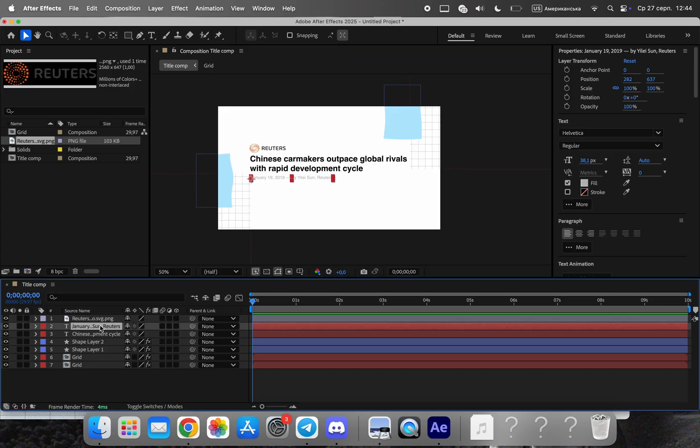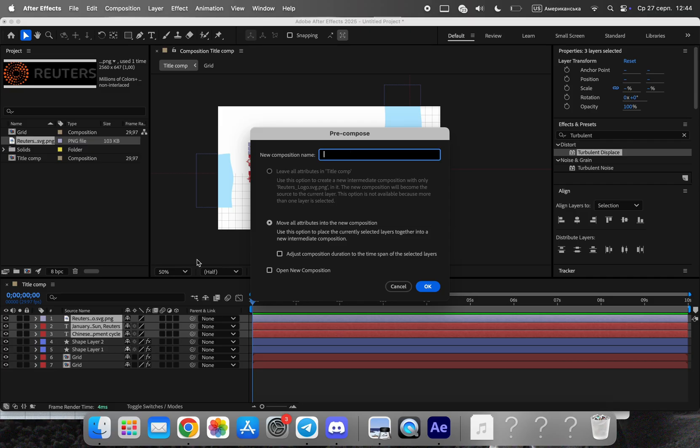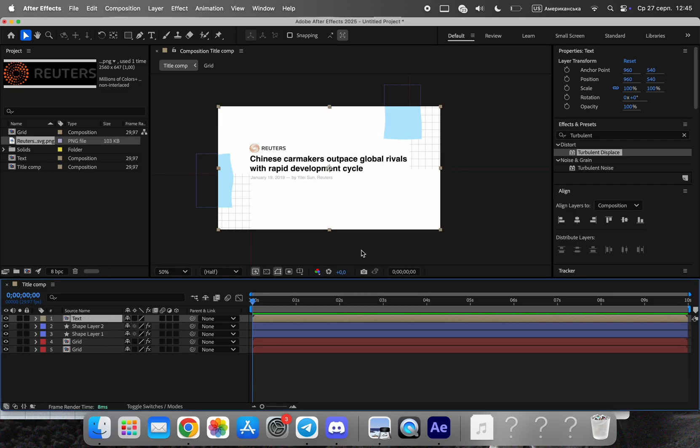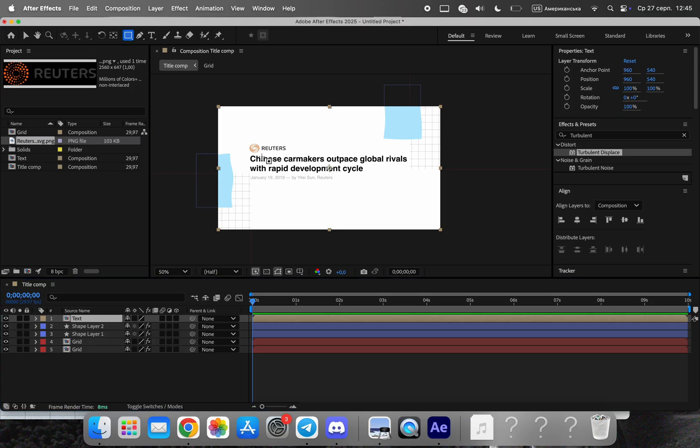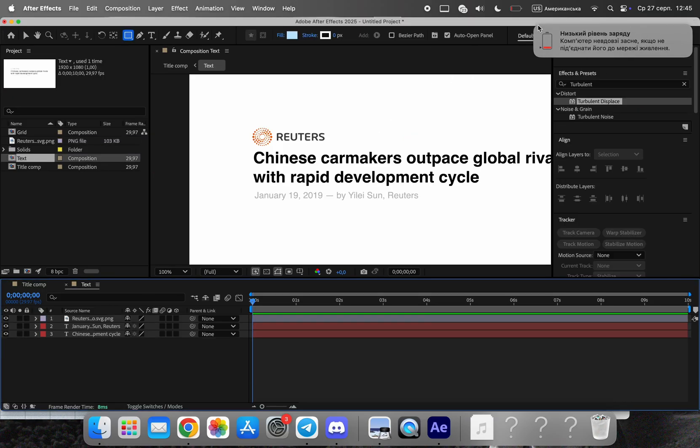Pre-compose the headline, subhead, logo, and highlight into a single module. This keeps everything organized and makes it easier to manage as one block.